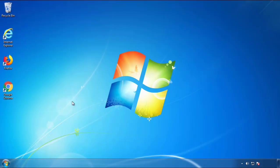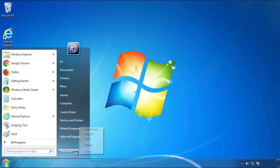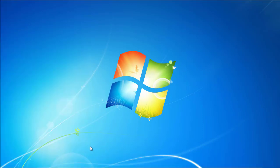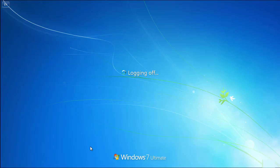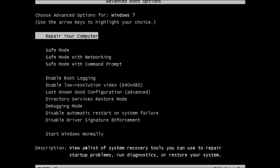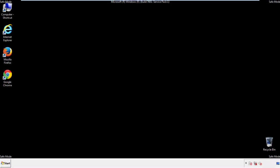Now you need to enter Safe Mode. Every version of Windows has a slightly different way of entering Safe Mode. So if you don't know how to do it, or you're not feeling comfortable doing it on your own, there's a link below with a detailed guide that I've prepared. We'll fast forward this part for you.